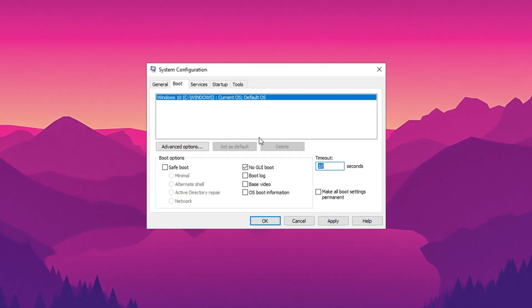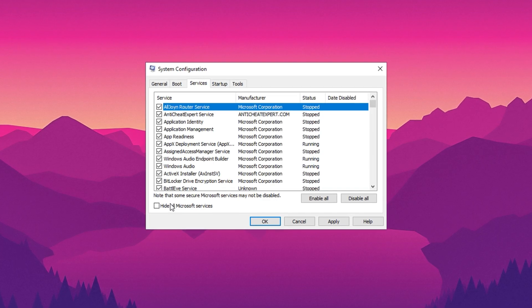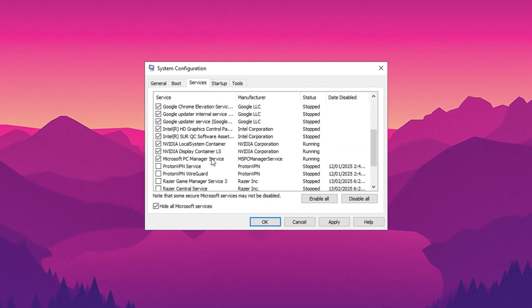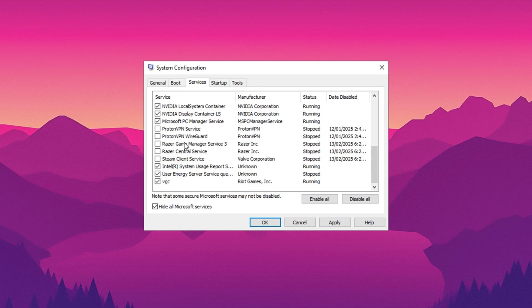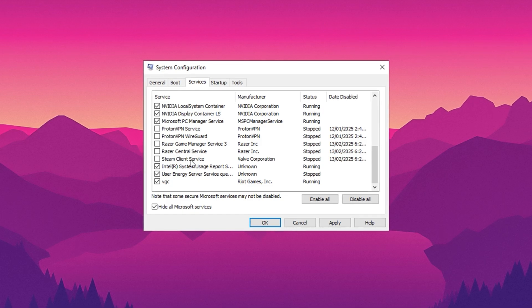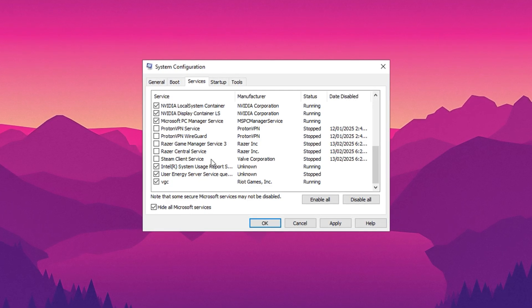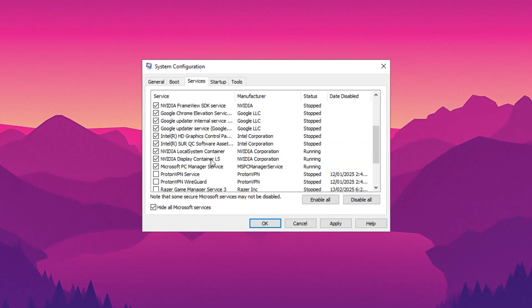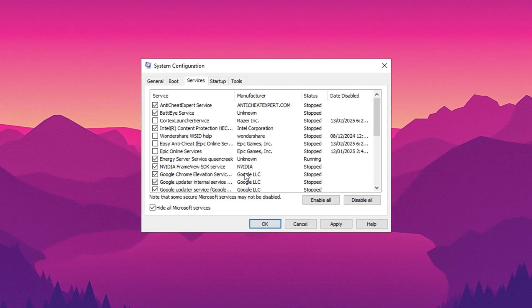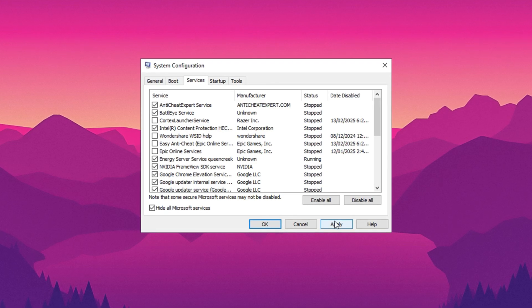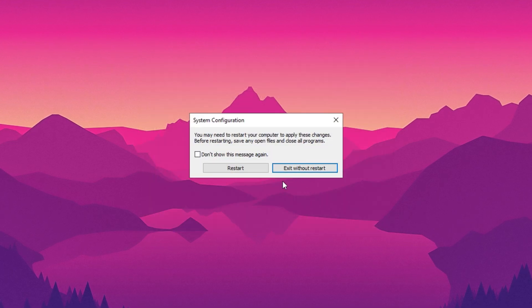Then go to the Services tab and check Hide All Microsoft Services. Then review the list and uncheck any services that are not essential during startup. For example, I've disabled all unnecessary services. Once you've made your selections, click Apply, hit OK and Exit without restart.